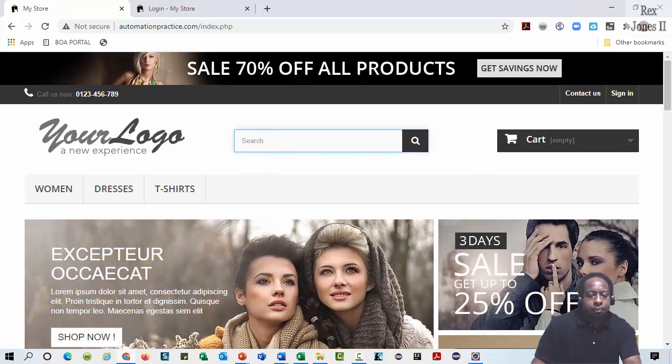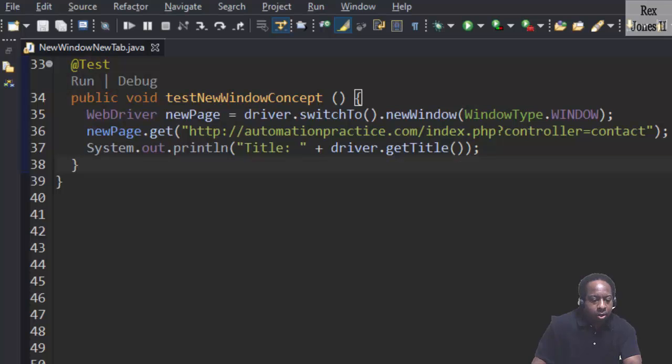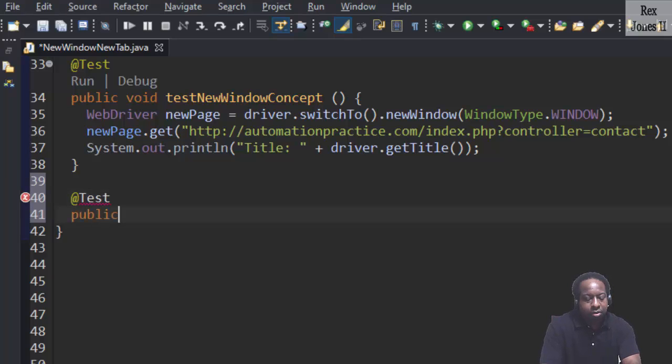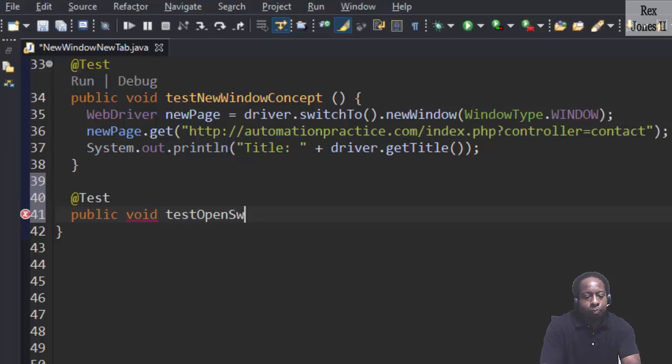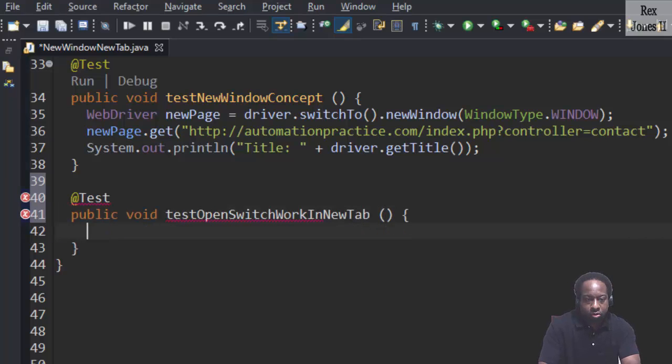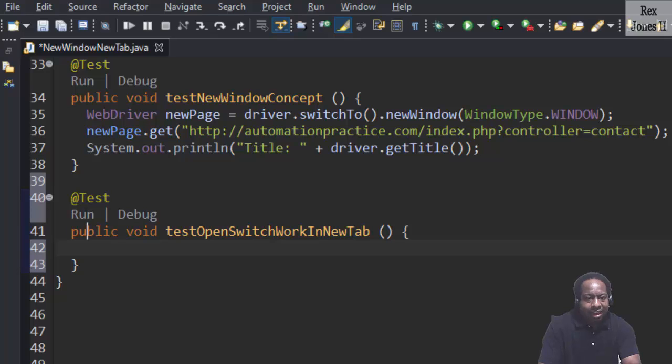Let's start our test by writing @Test public void testOpenSwitchWorkInNewTab. Then add some comments as our steps.